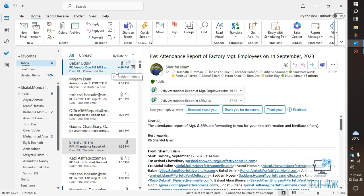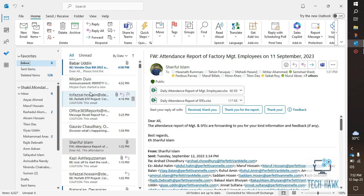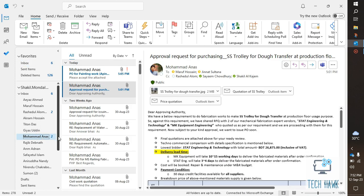Hello everyone, welcome to TechHawk. In this video I am going to show you some simple tips for managing and organizing Outlook inboxes. Here I have several folders in my inbox for specific persons, and normally when I receive any email from that person it automatically moves to that folder. When I click the folder, I find all the emails from that person inside it.